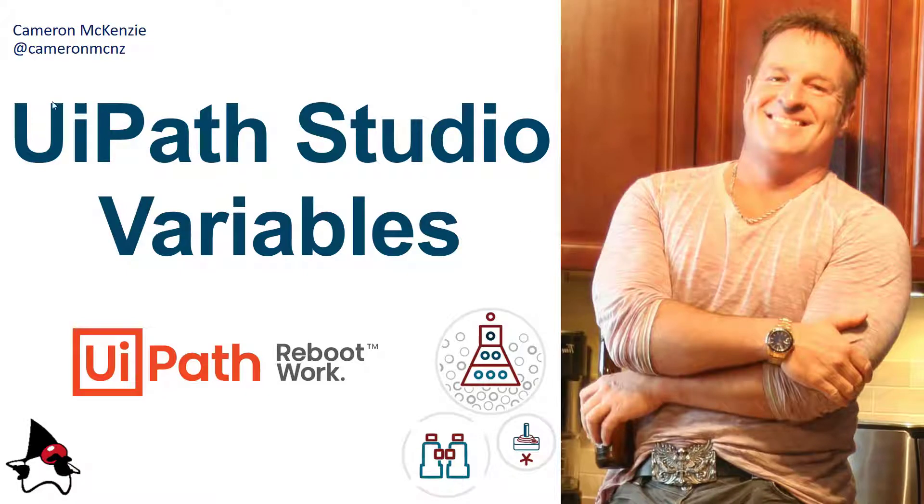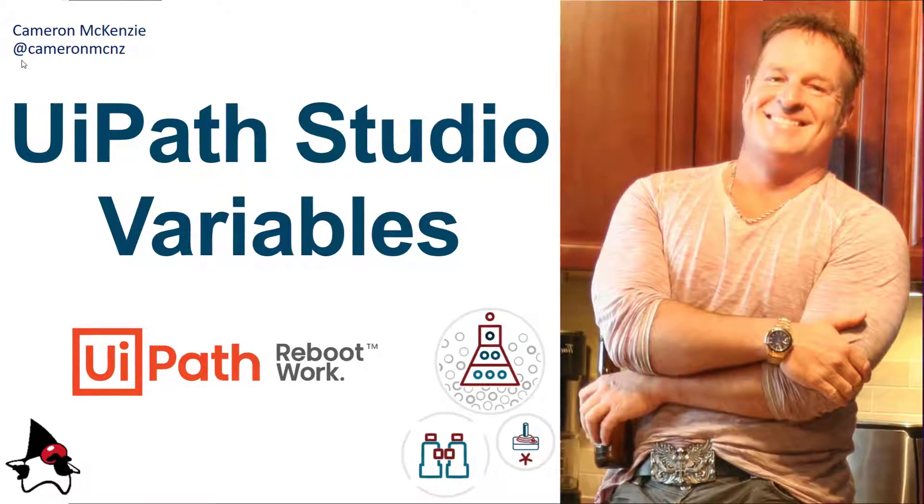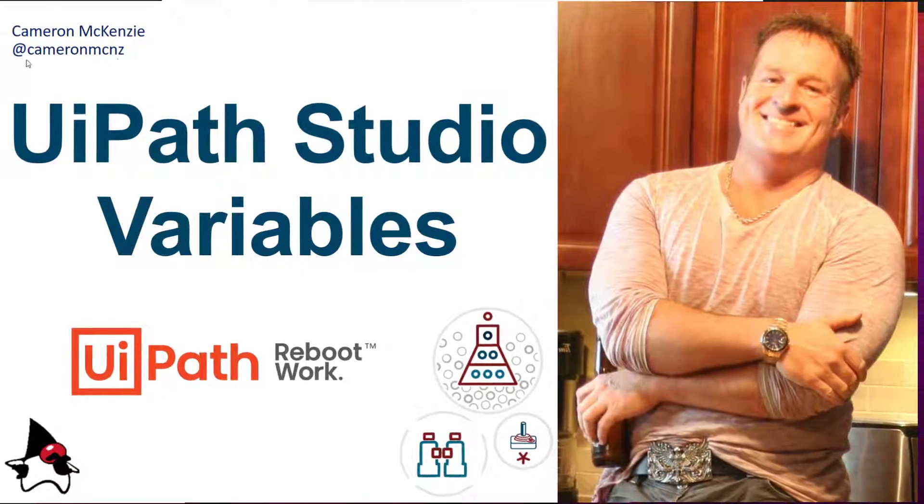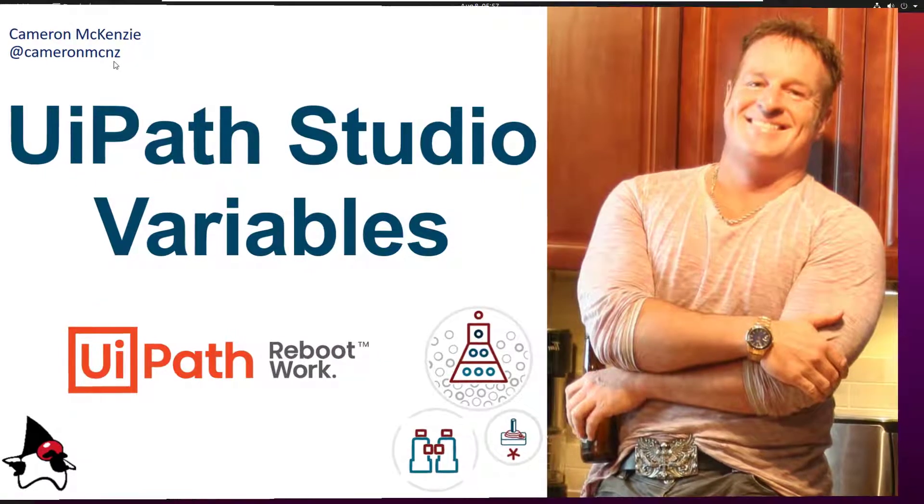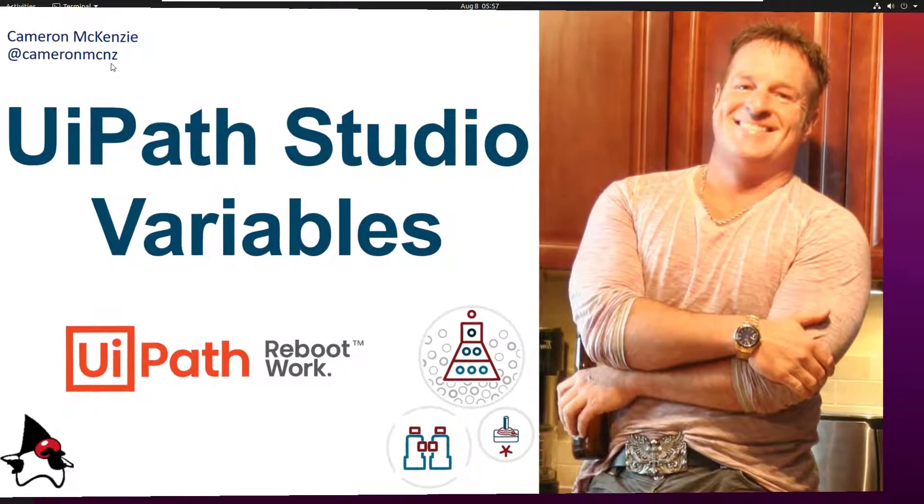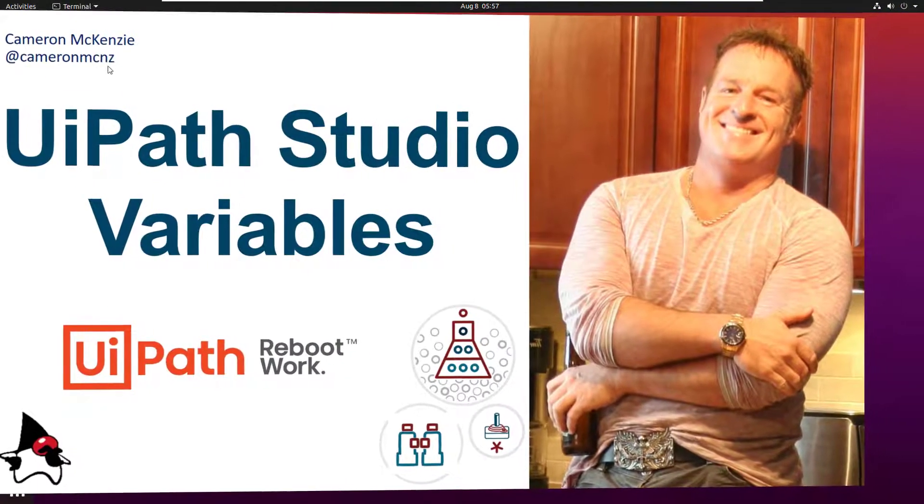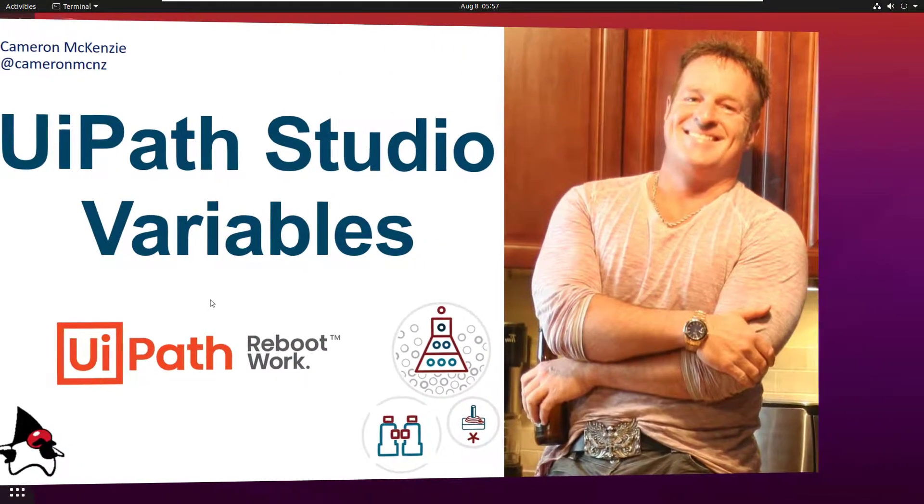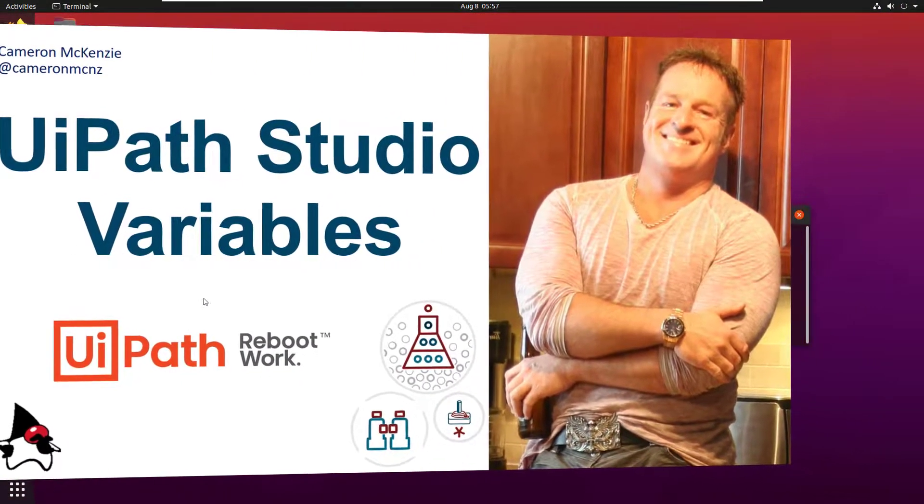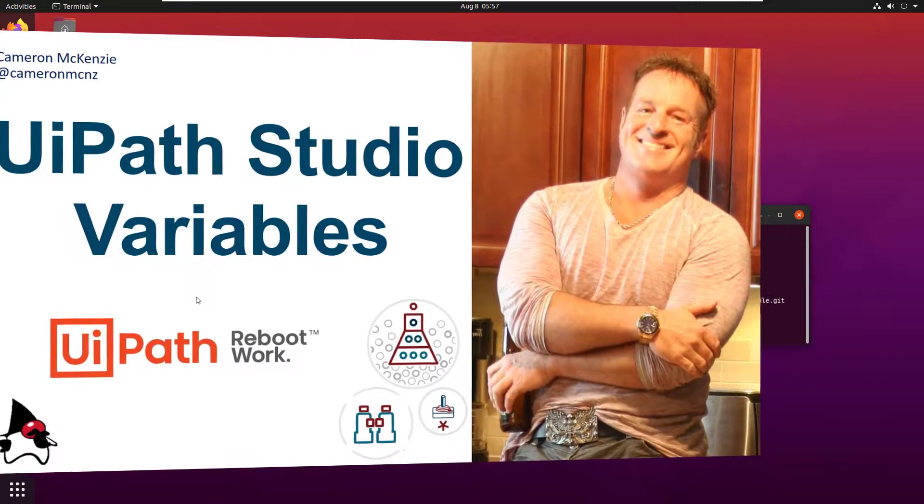Hey, I'm Cameron McKenzie. I'm the editor-in-chief at TheServerSide.com. You can follow me on Twitter at CameronMCNZ. And I want to talk right now a little bit about UiPath Studio variables and using the input box.